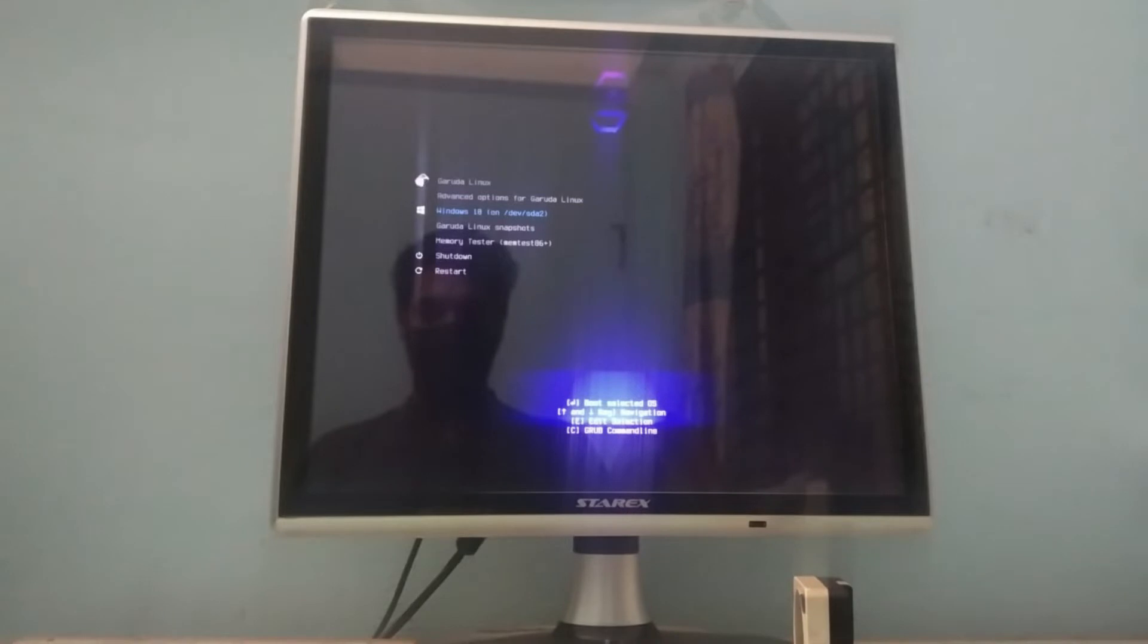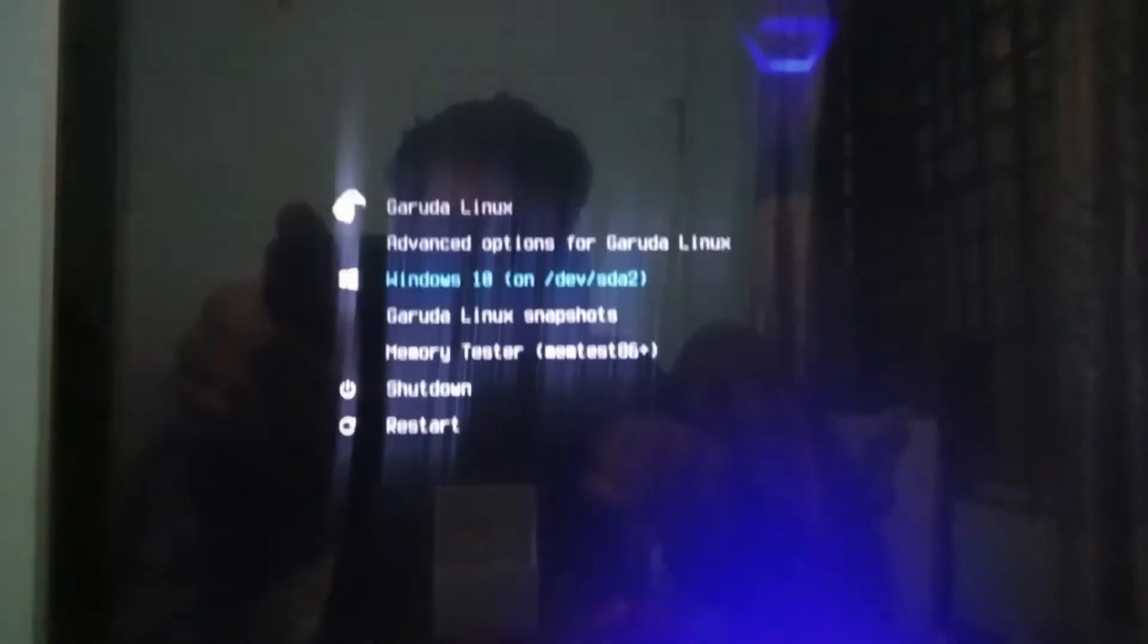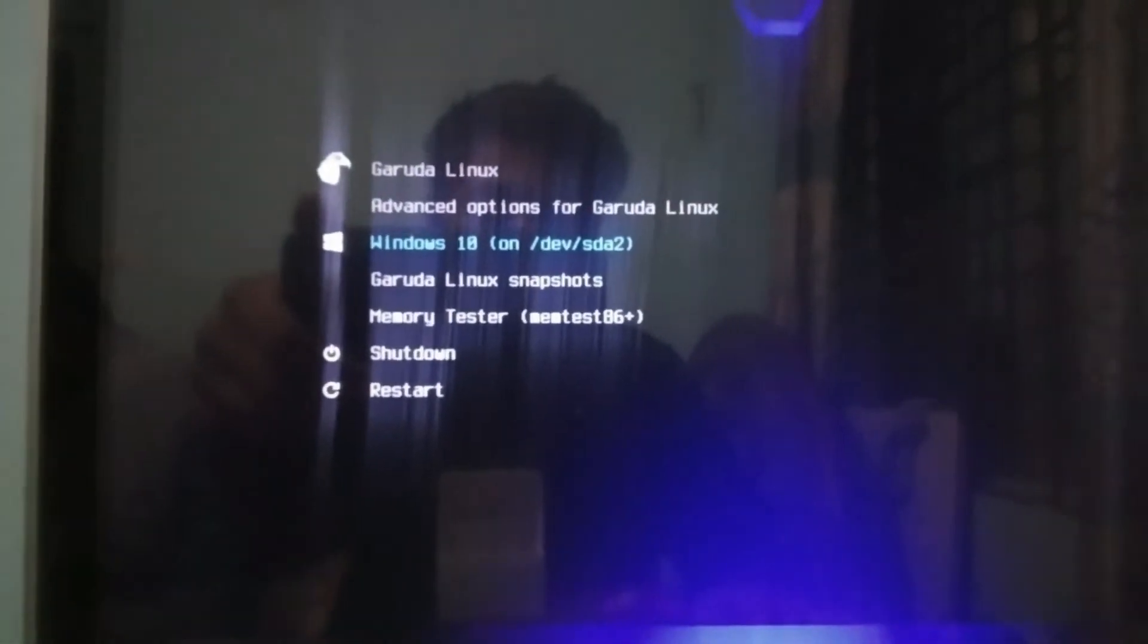So as you can see here this is the GRUB loader where you can see my two operating systems which I have installed in this machine.